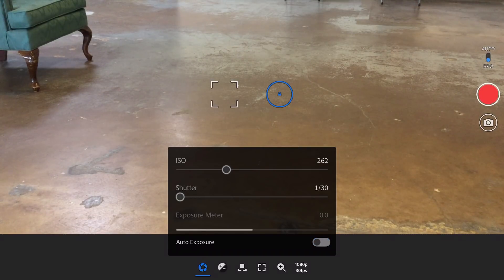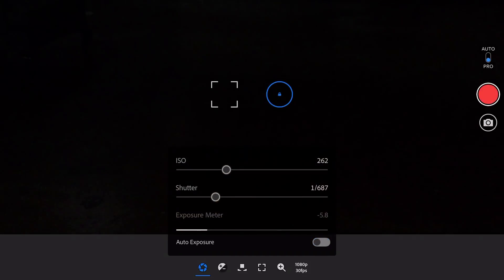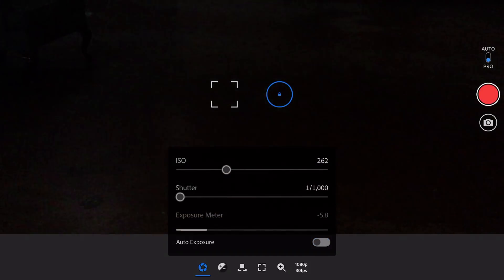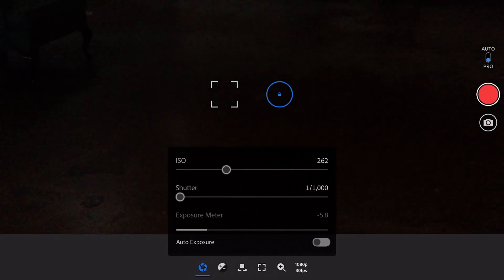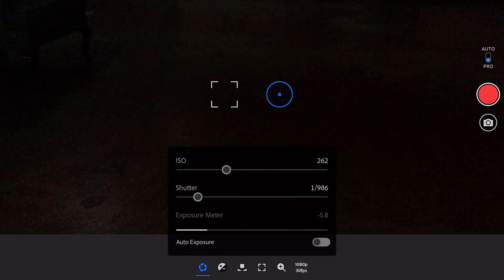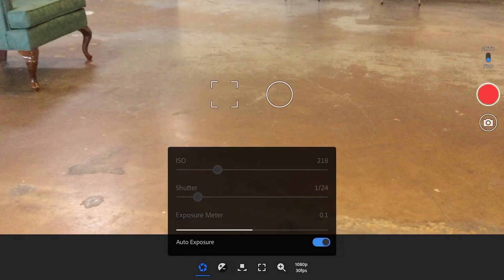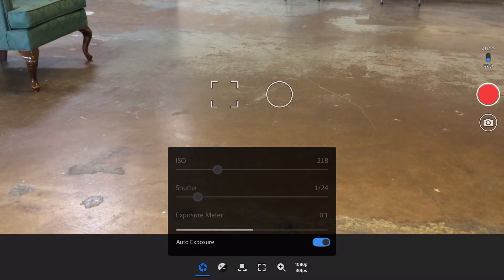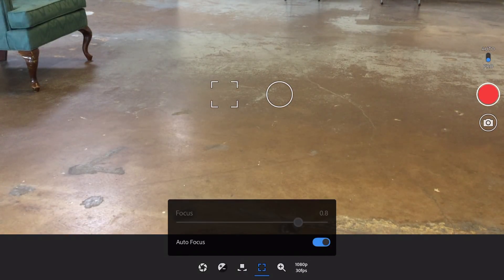Auto exposure, you can control the shutter. You can control the ISO. That's nice. Auto focus or manual focus, and then zoom. I would personally never use zoom, but it's a nice feature to have for those that do.